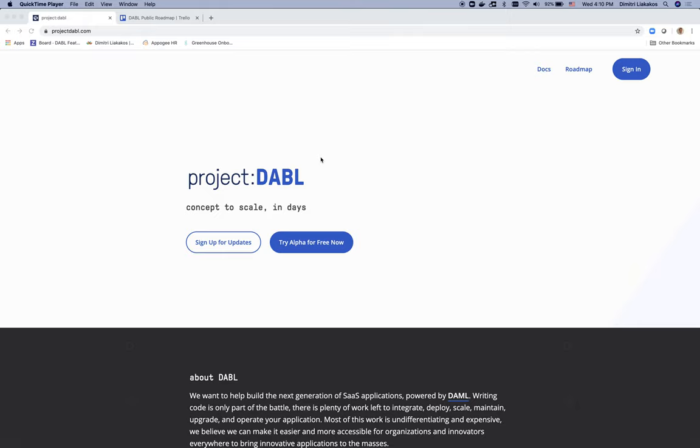Hi everyone, today I'm going to use Project Dabble and Damu to write a chat app in under 10 minutes. Let's see how that works. Let me log into Project Dabble.